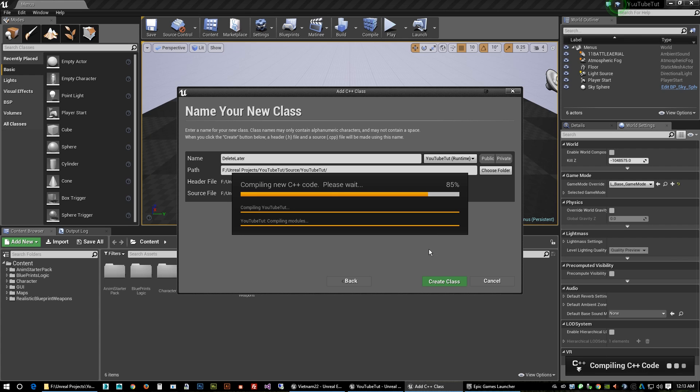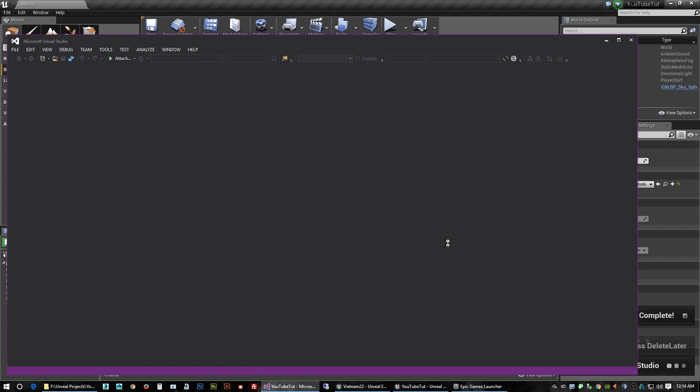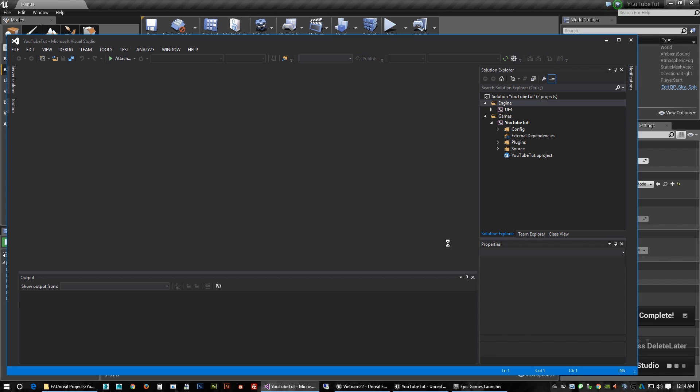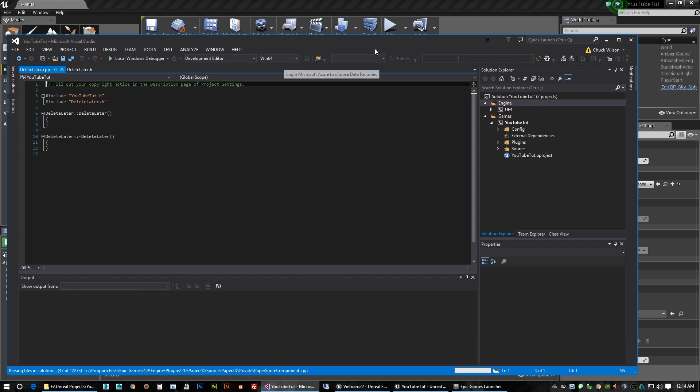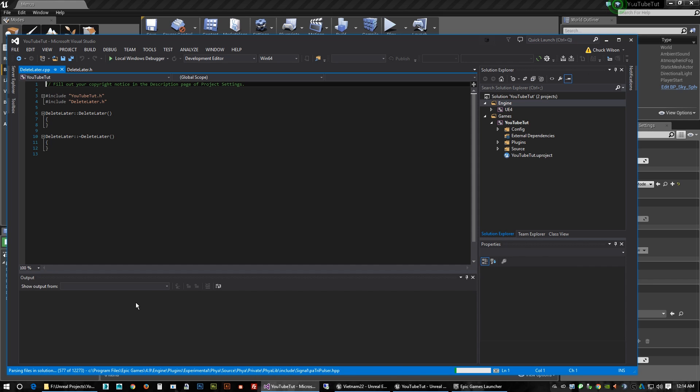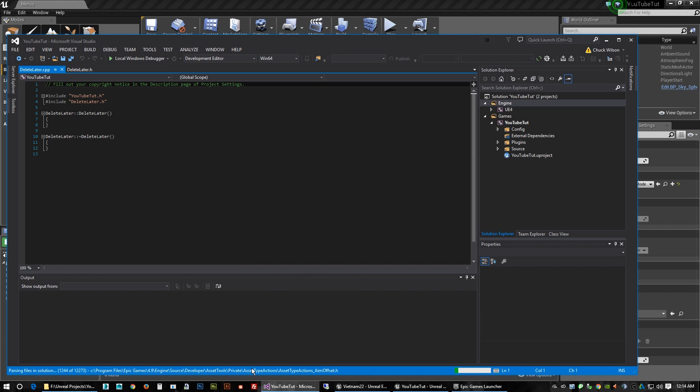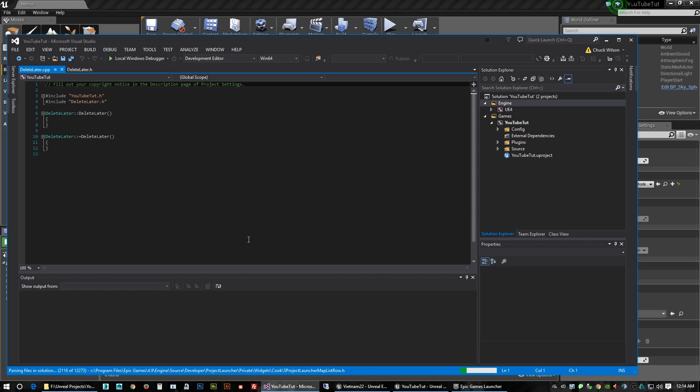Alright, it just got done compiling and it launched Visual Studio which is really cool. If you notice since it launched Visual Studio now it's going to build compile. As you can see down here, so we're just going to let that finish out.